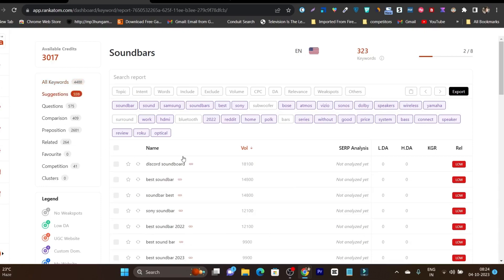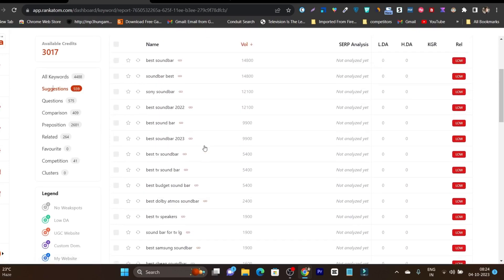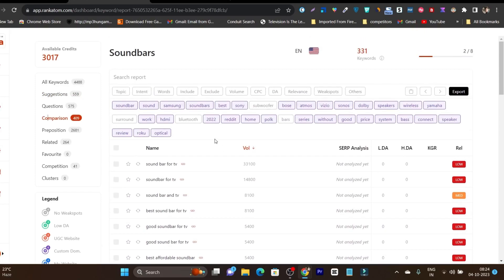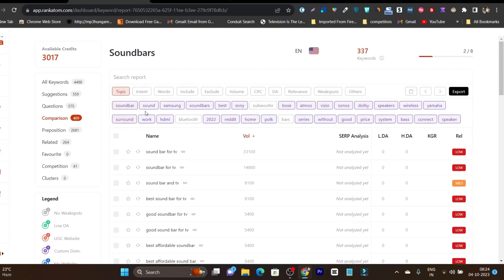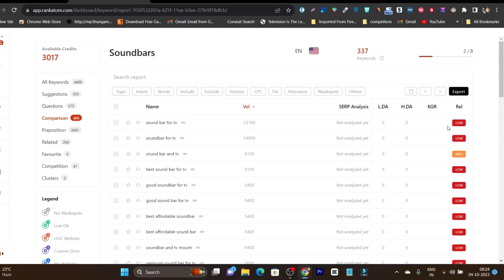Clicking on Suggestions shows keywords that are highly relevant and suggested for our main topic keyword. Going to Comparisons shows only comparative keywords. You can also check relevancy levels — medium relevancy, low, low, low — for each keyword shown.